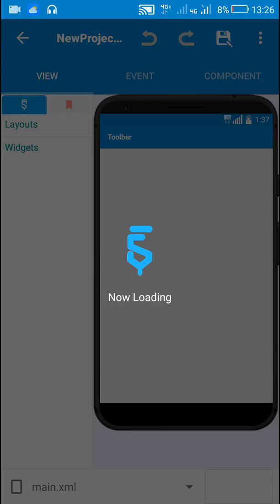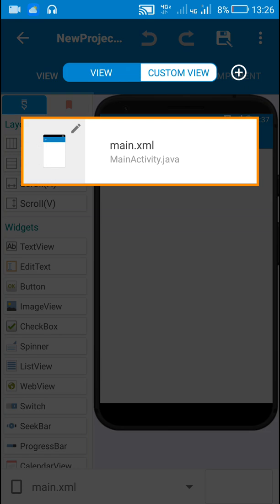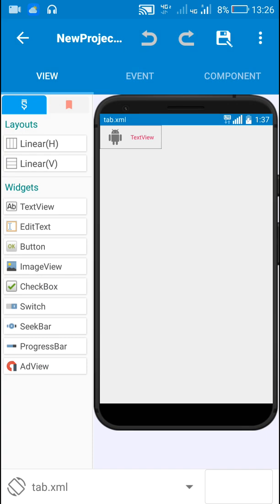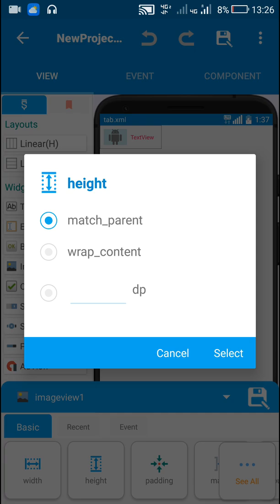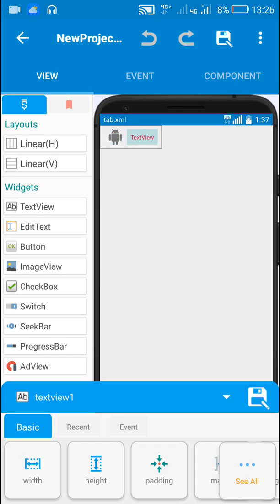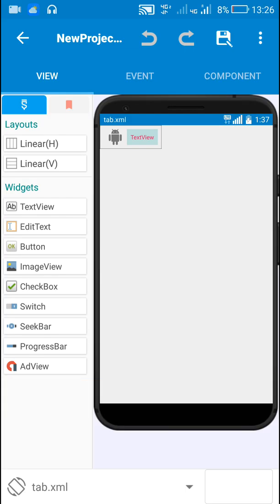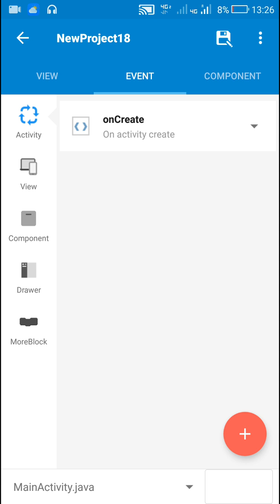In order to add the icons we need a custom view for each tab. Here I've created tab.xml as a custom view for the tabs. This contains a linear horizontal layout inside which there is an ImageView whose height is match parent, and a TextView whose height is wrap content. This is important — for TextView height should be wrap content, and for ImageView height should be match parent.